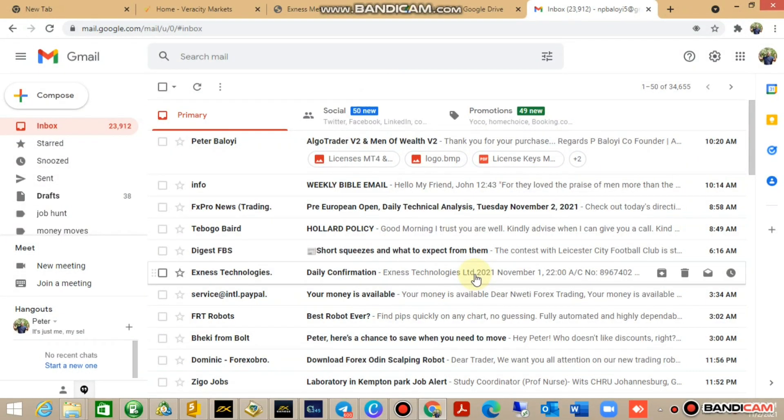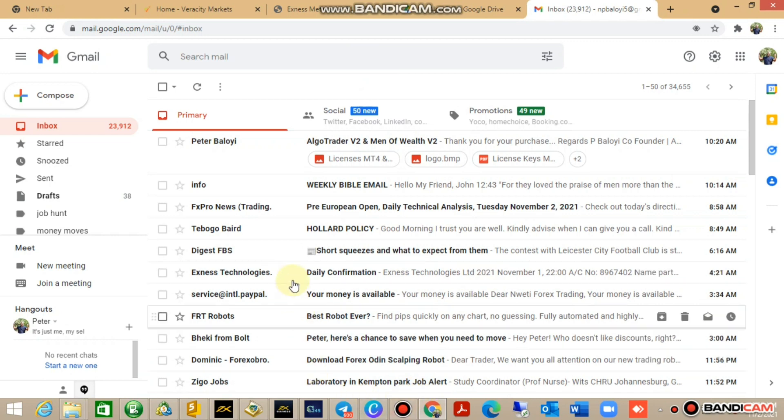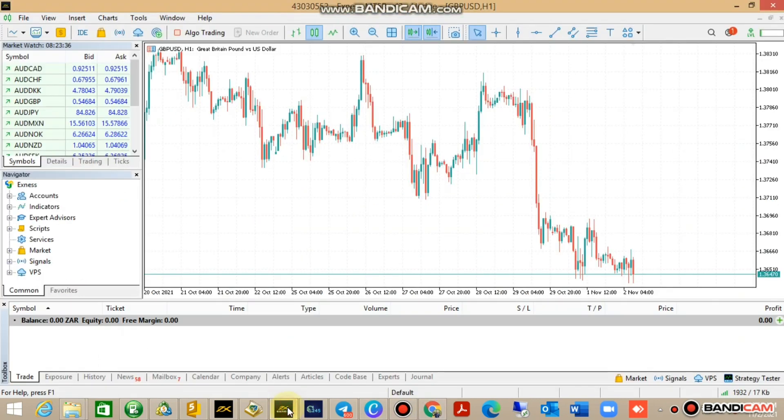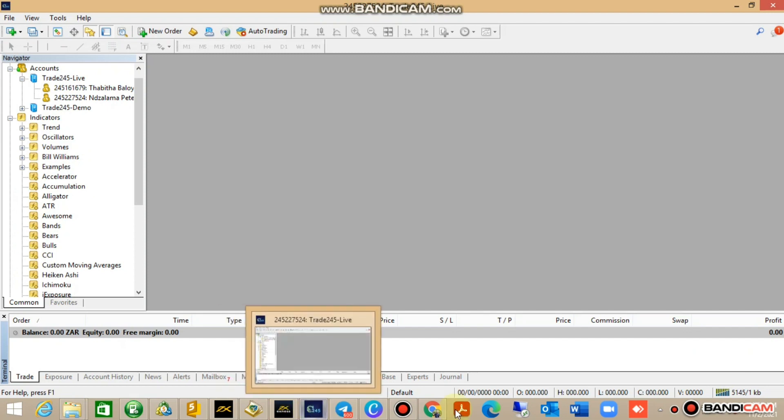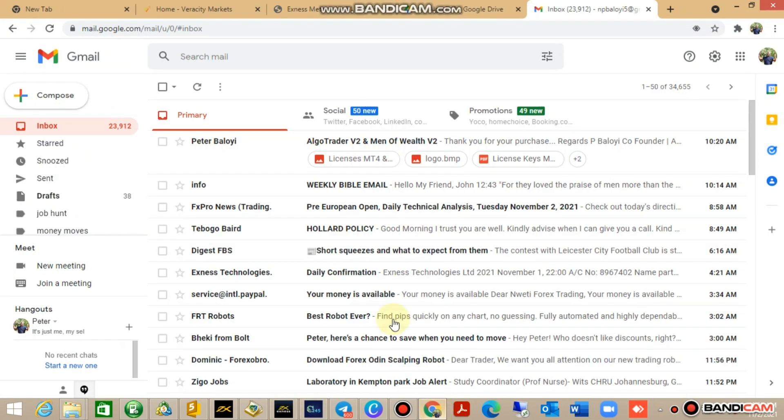Hey guys, it's your boy Peter. Today I'm going to show you how to install your bots on MetaTrader 2.4 and MetaTrader 2.5.